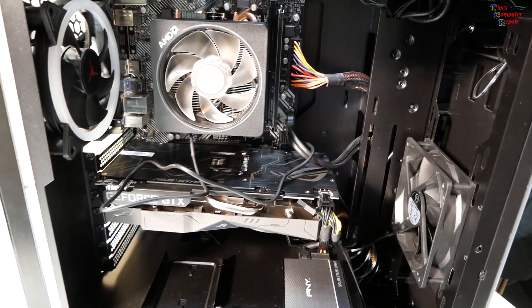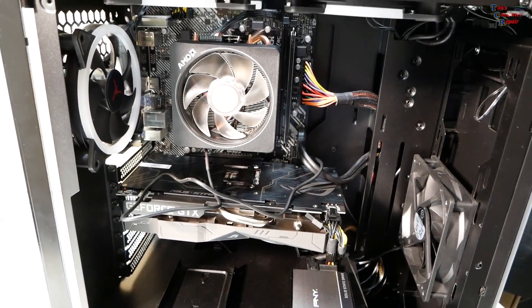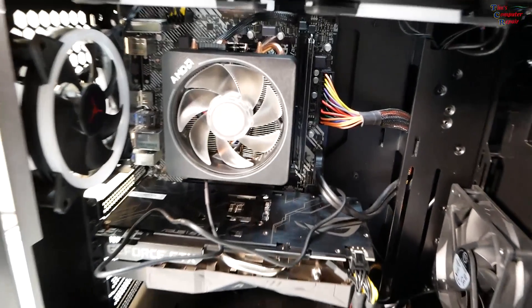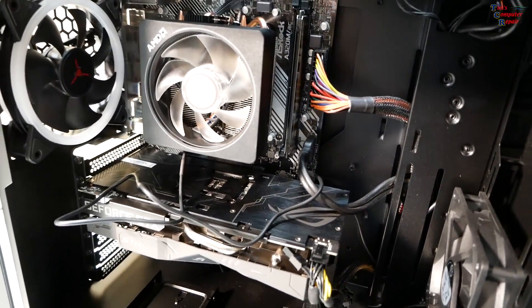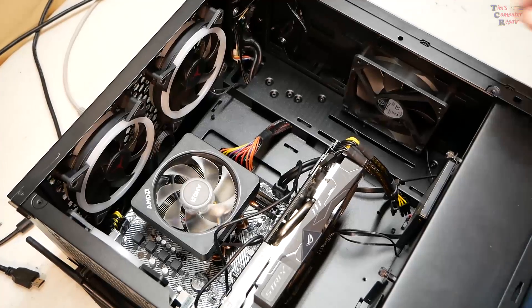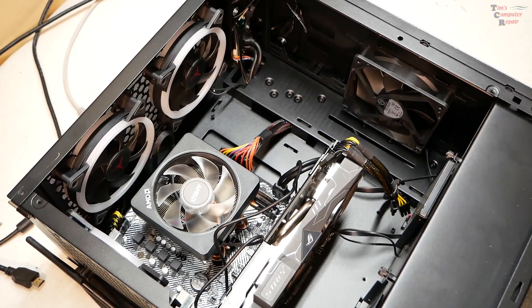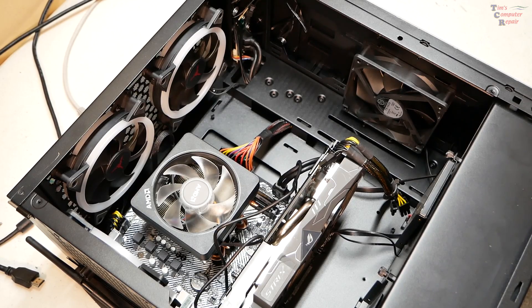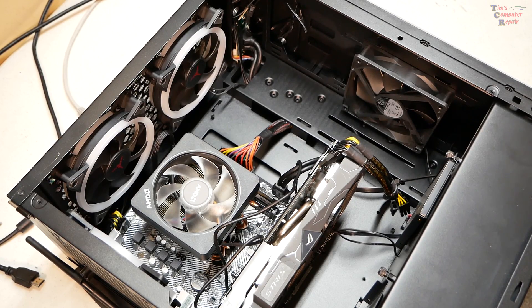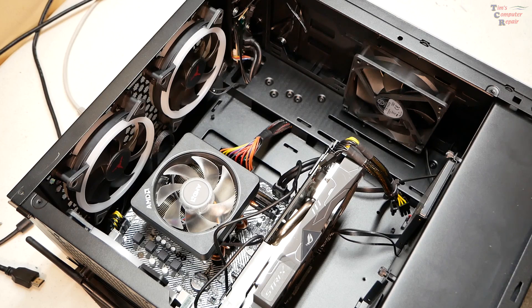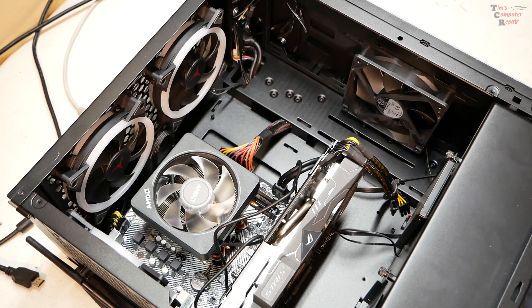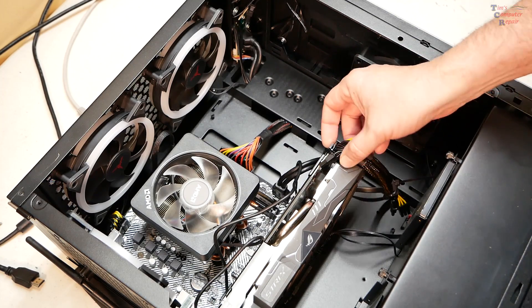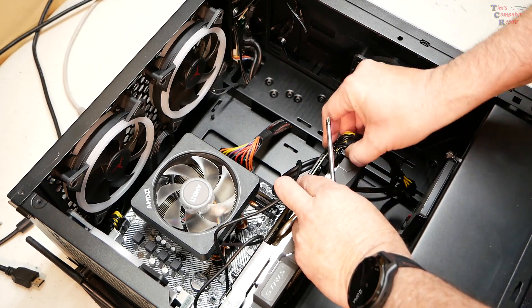I'm not even going to attempt to power it on. I have a bad feeling about this. I hope I'm wrong, but we are going to have a look now. All right, I think the first thing I'm going to do is remove the video card because I just want to have room to have a better visual on everything.